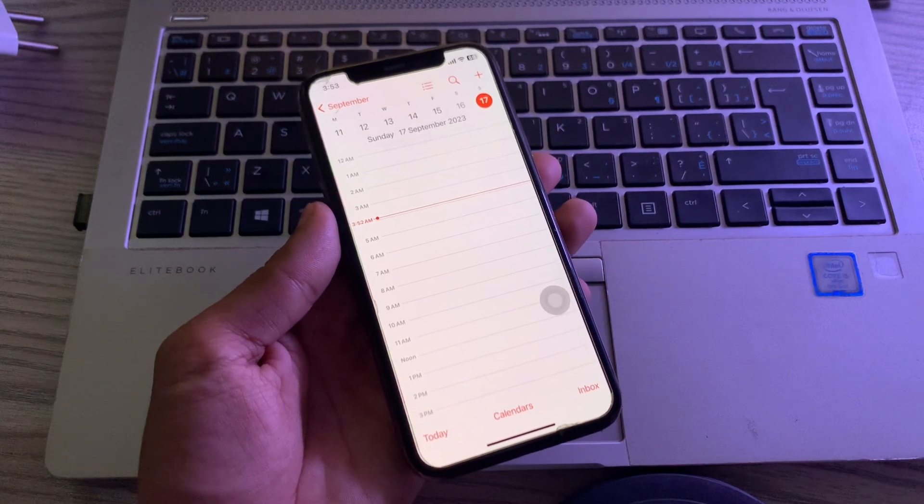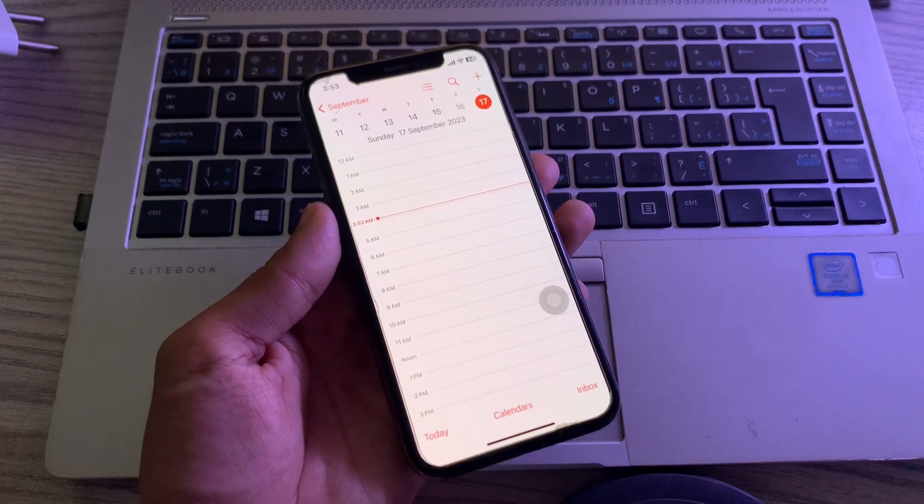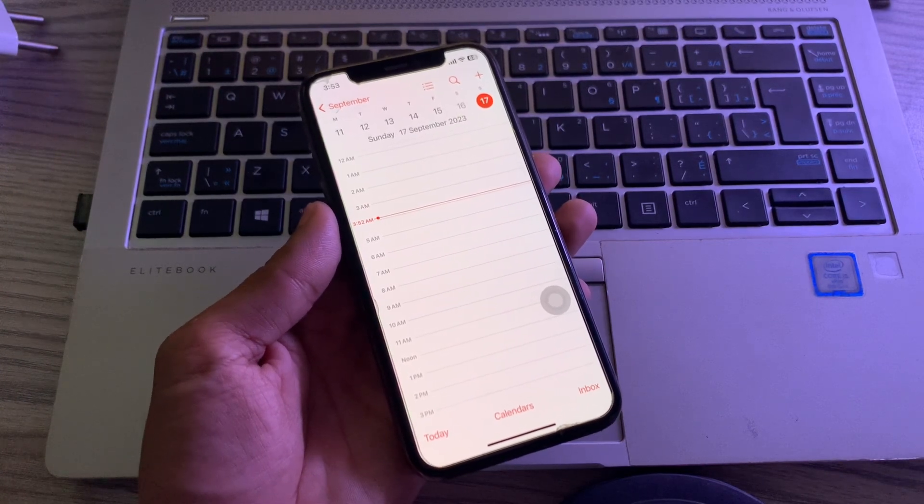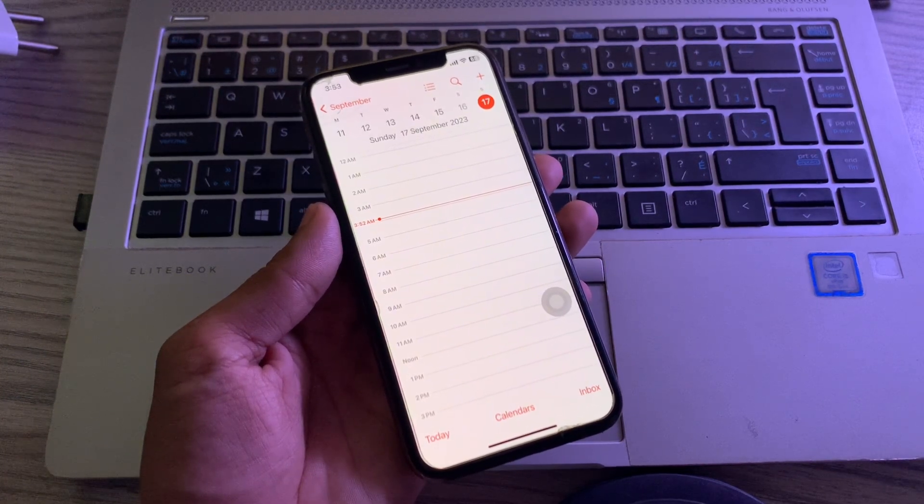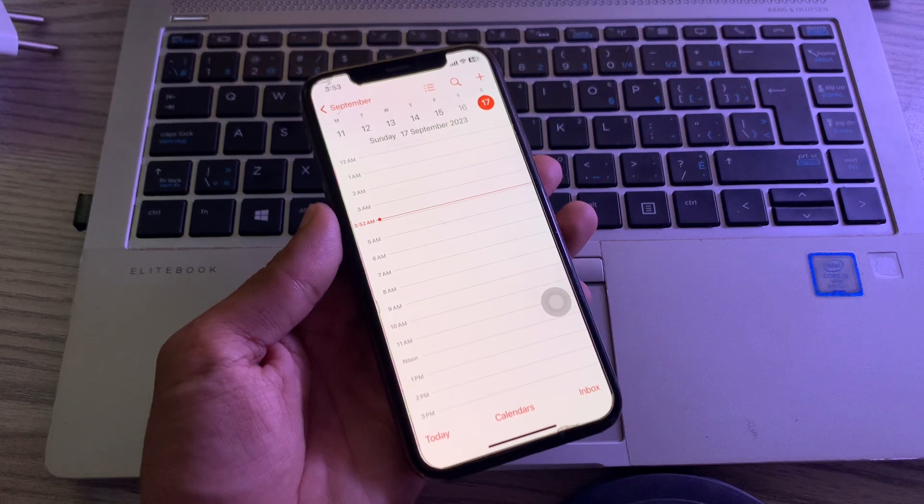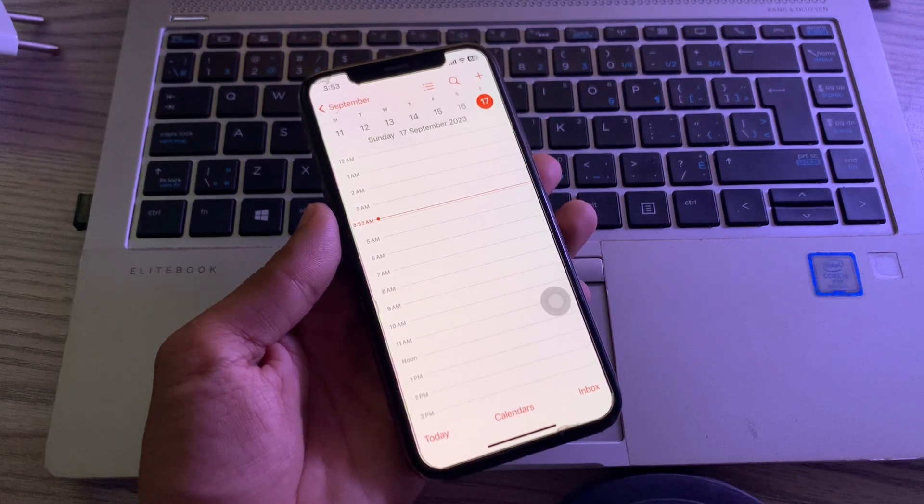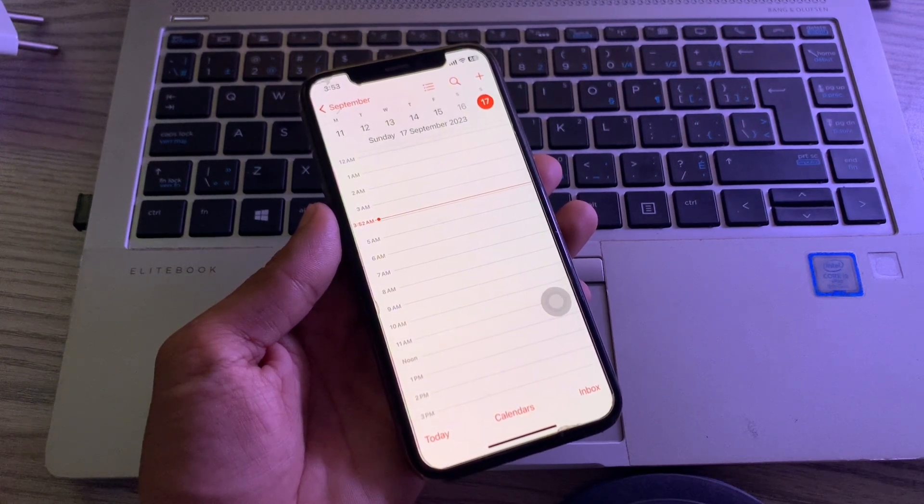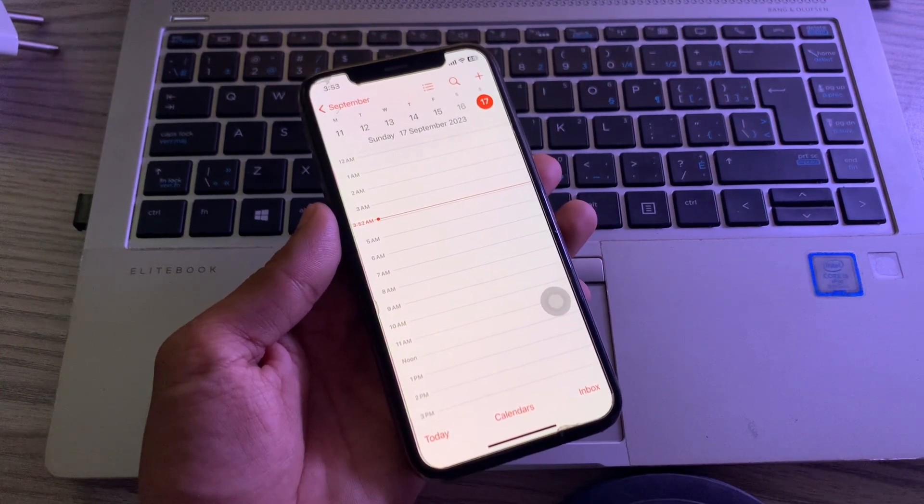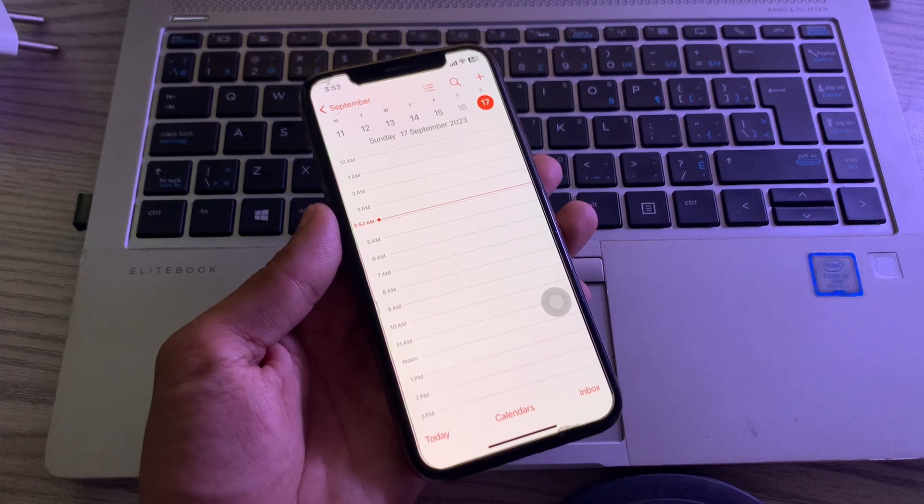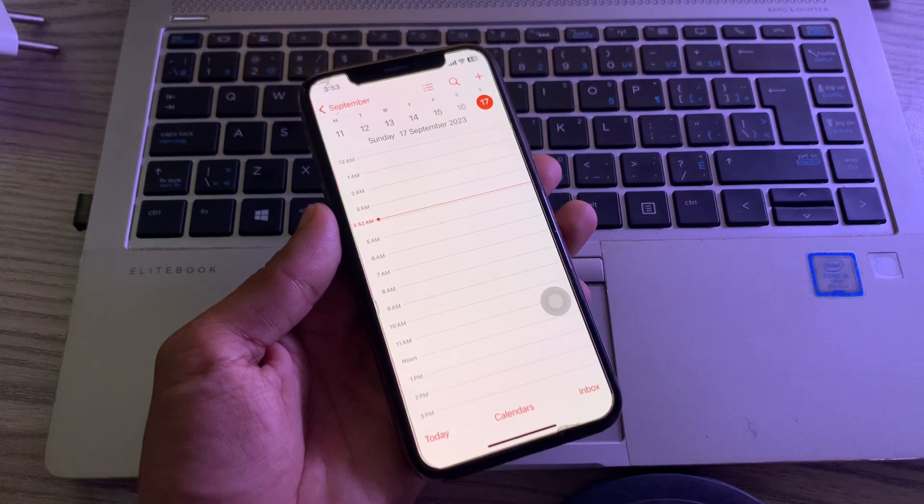Hey, what's up everyone, welcome to my channel. In this video I'm going to show you how to stop spam calendar events on iPhone. When it comes to managing our lives, the iPhone calendar is a great way to stay